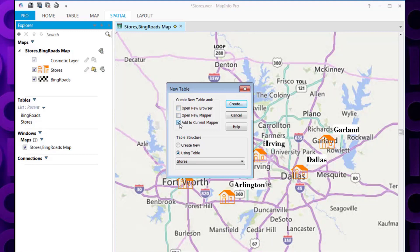It's also asked us, what table structure do we want to use for this buffer table. I'm just going to use the existing table structure of Stores, then I can click Create.